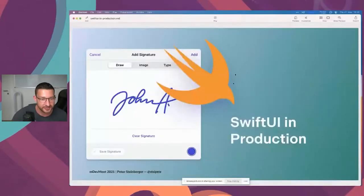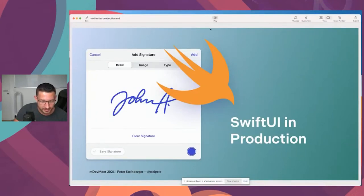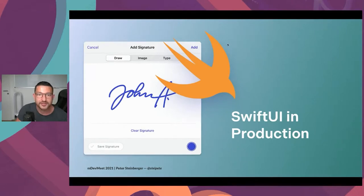Welcome back everyone. This is the last talk on iOS stage. We'll be hosting another great speaker who loves to share knowledge and speaking at conferences. His talk will be about SwiftUI in production. Please welcome Peter Steinberger. Hey everyone, glad to be here. Should we start with the presentation? Let's get going.